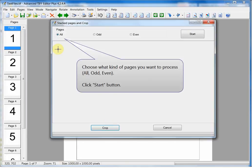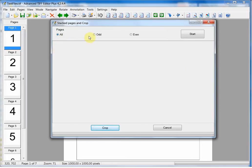Choose what kind of pages you want to process: all, odd, or even. Click Start button.